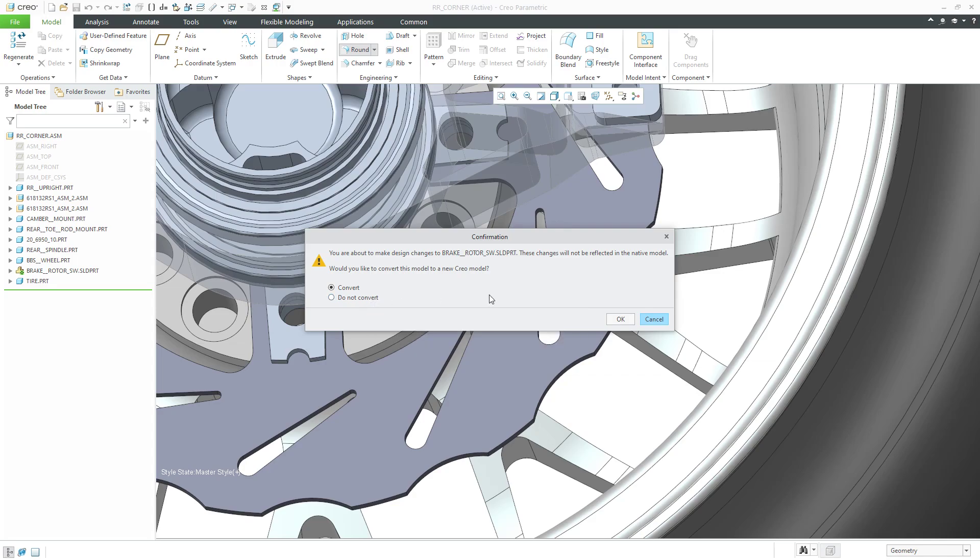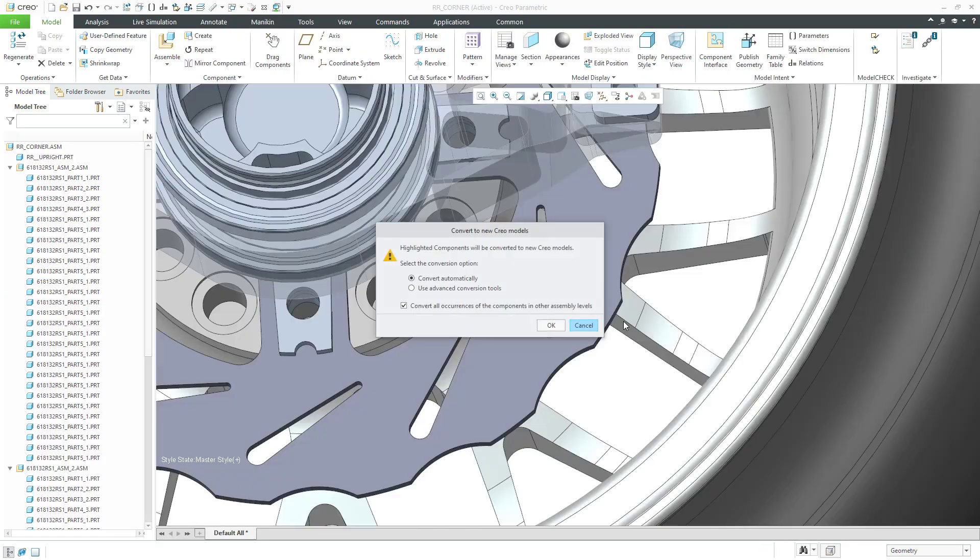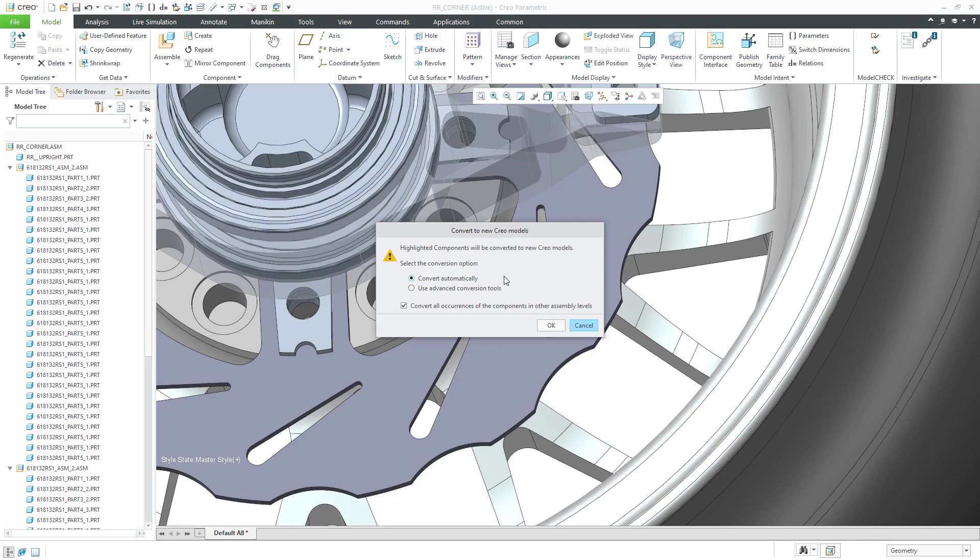If I choose do not convert, it's not going to convert it. If I choose OK, then we get this convert to new Creo models dialog box and select the conversion option. Convert automatically or use advanced conversion tools.